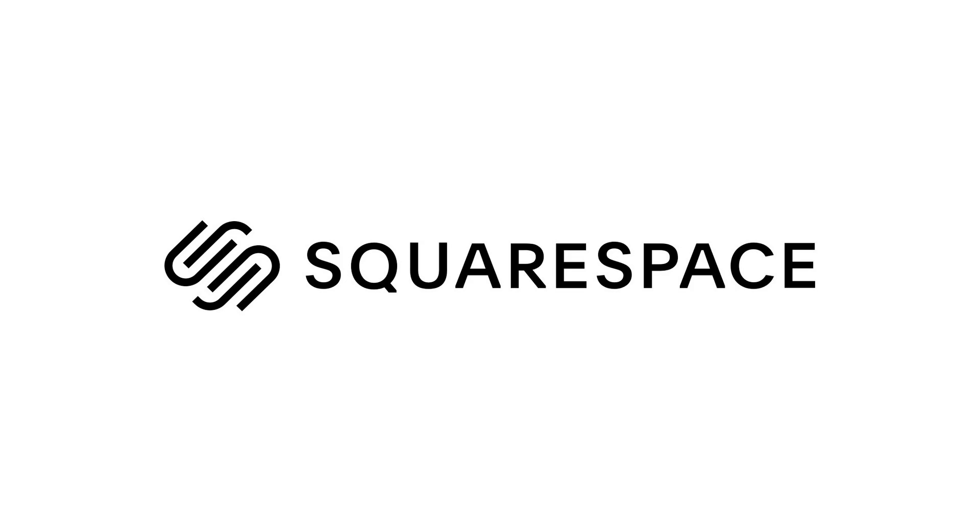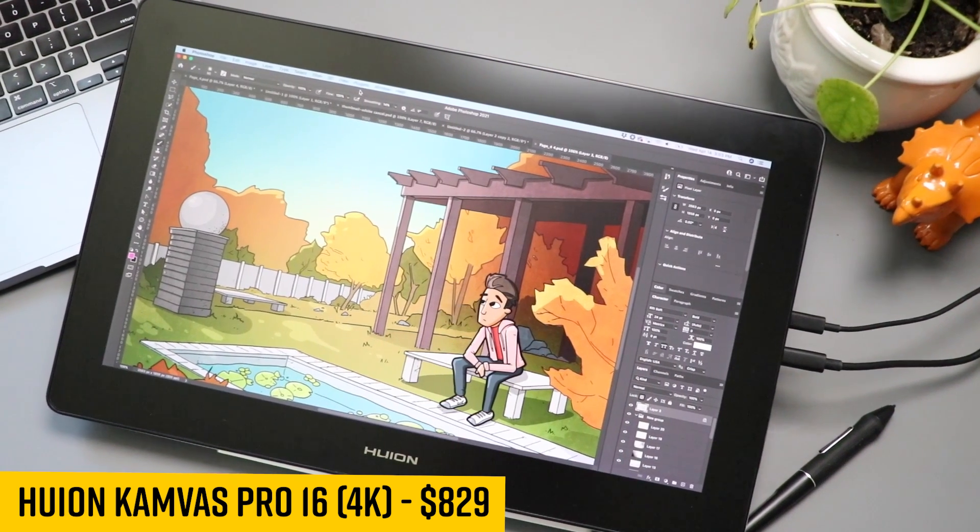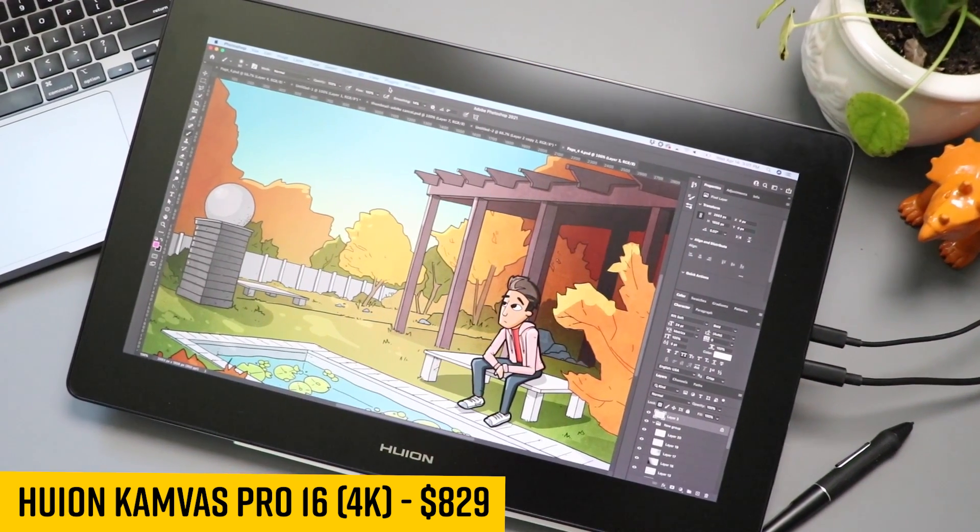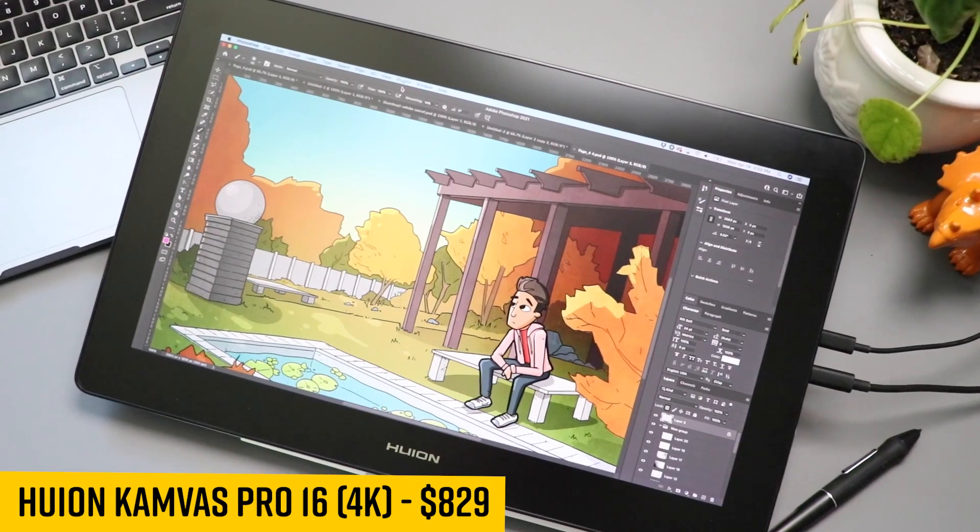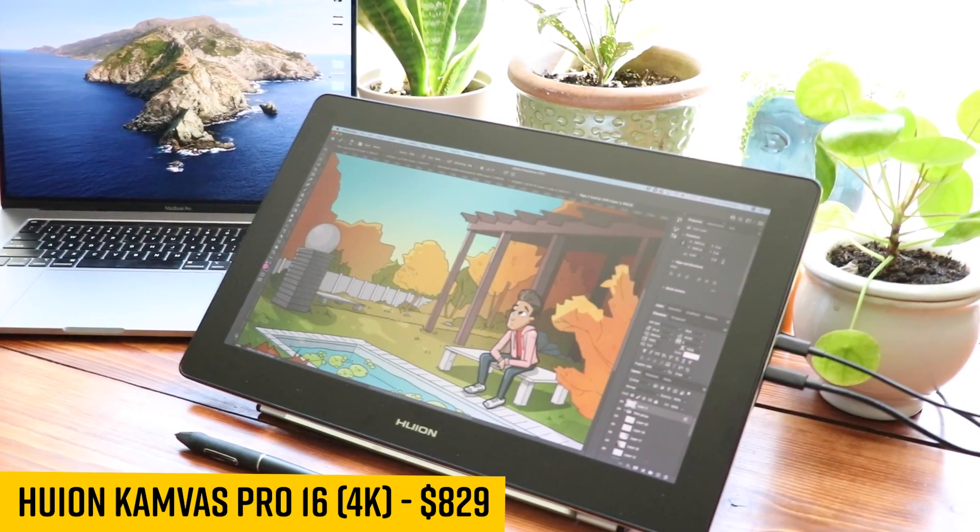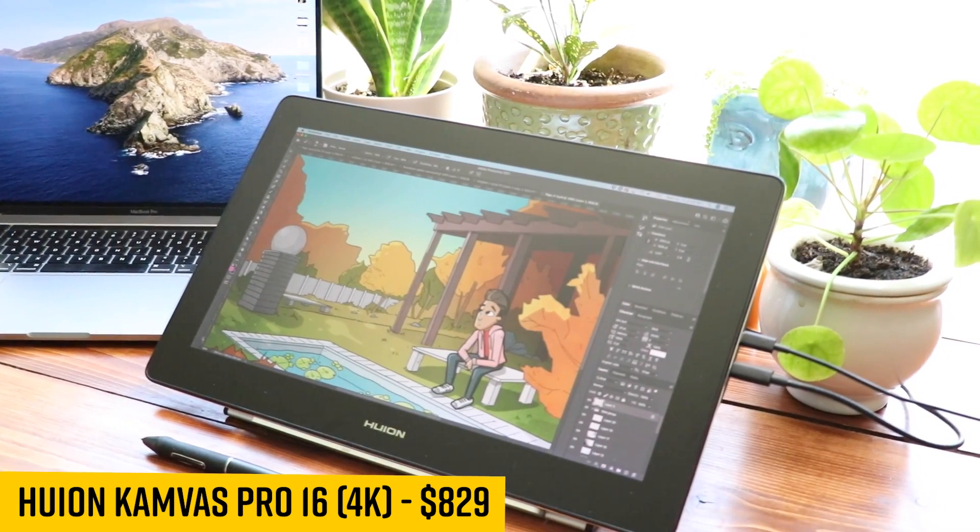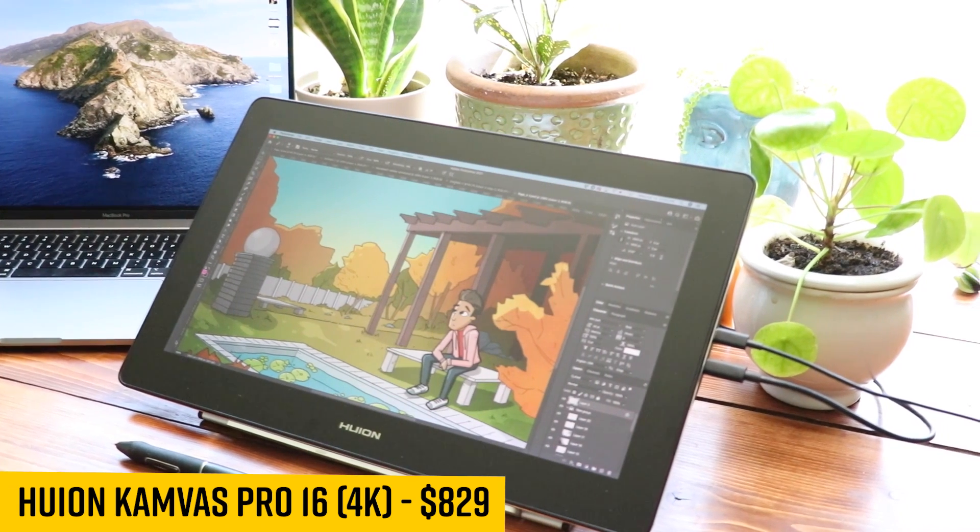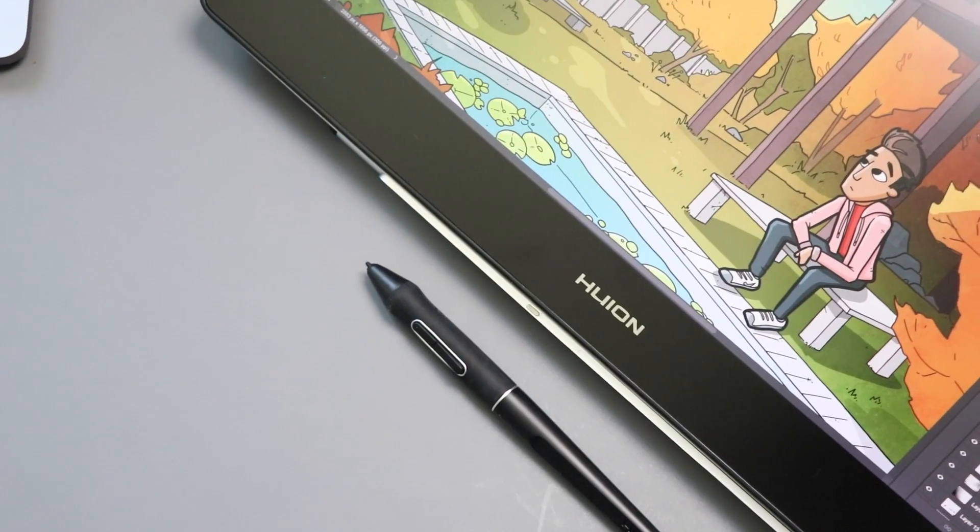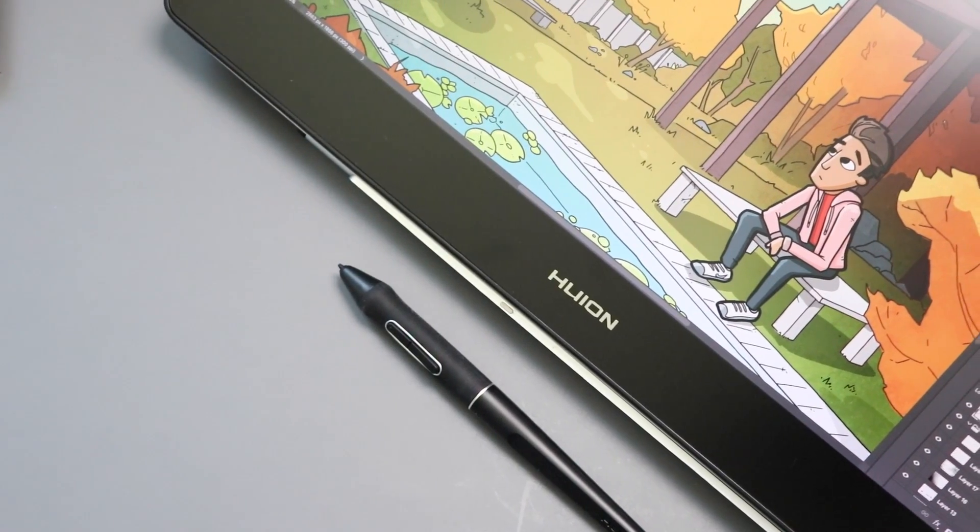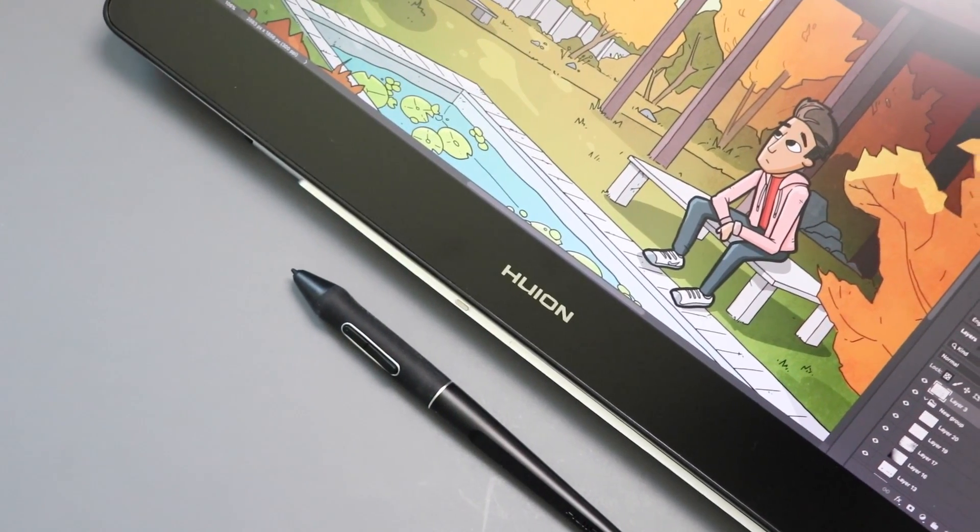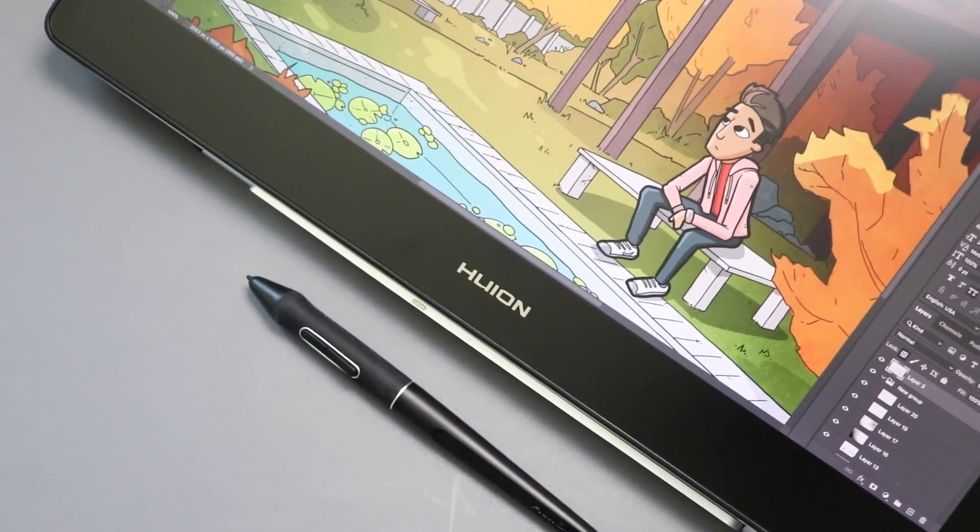This video is sponsored by Squarespace. I know it's hard to believe, but right now in 2021, this is the only 4K 16-inch drawing tablet you can buy, and it's not made by Wacom. It's made by Huion. Hey, it's me Brad, and this is the new Huion Canvas Pro 16. This is the first Huion tablet with a 4K screen.